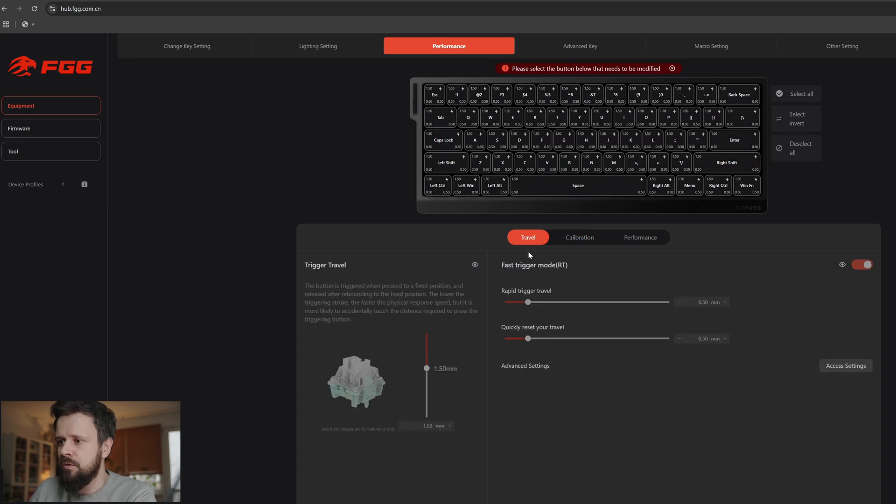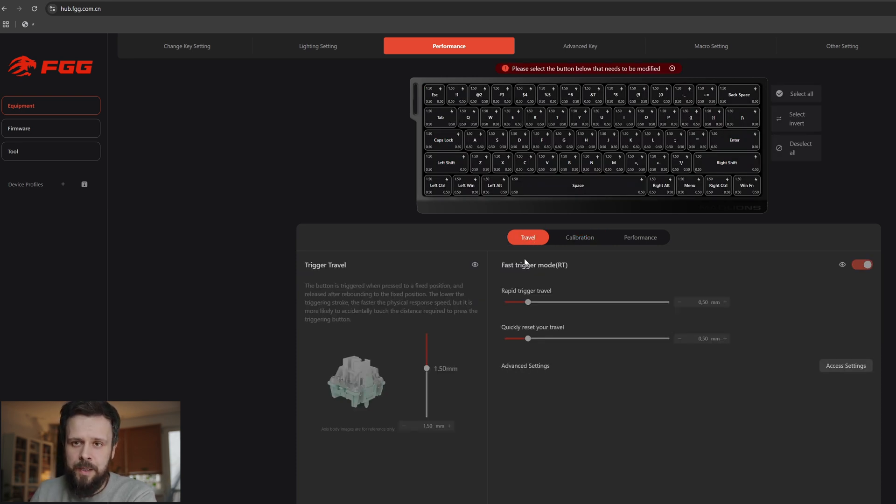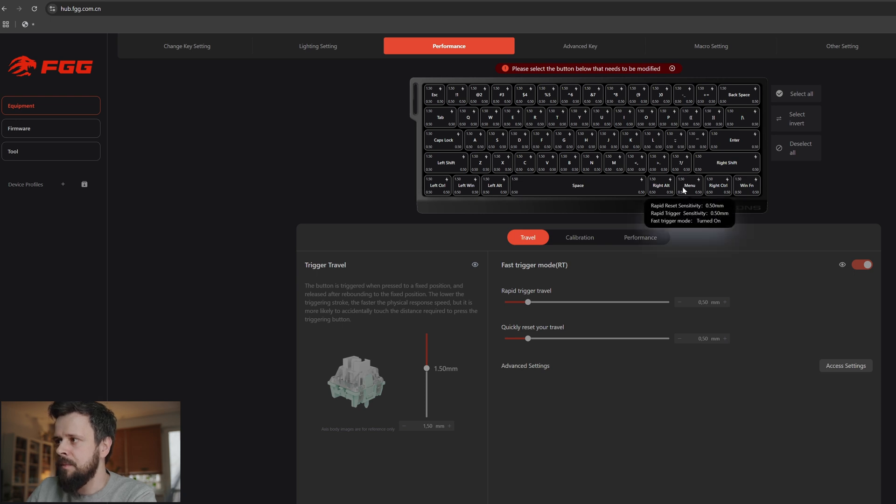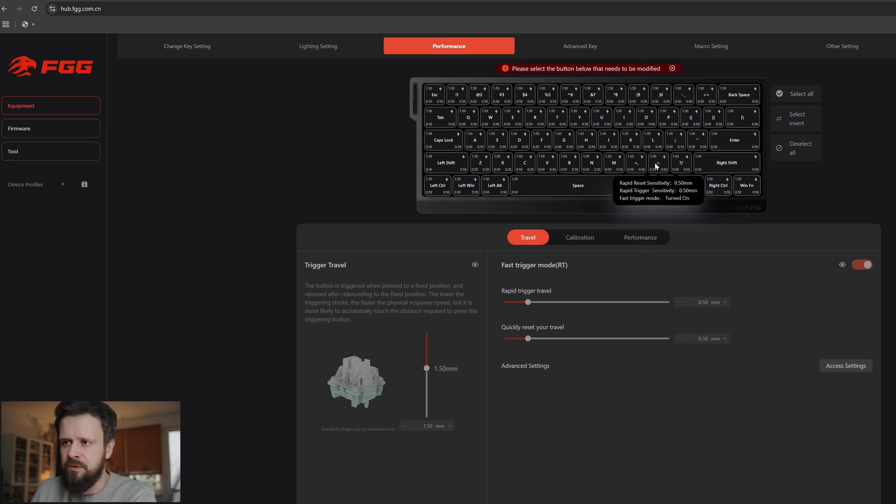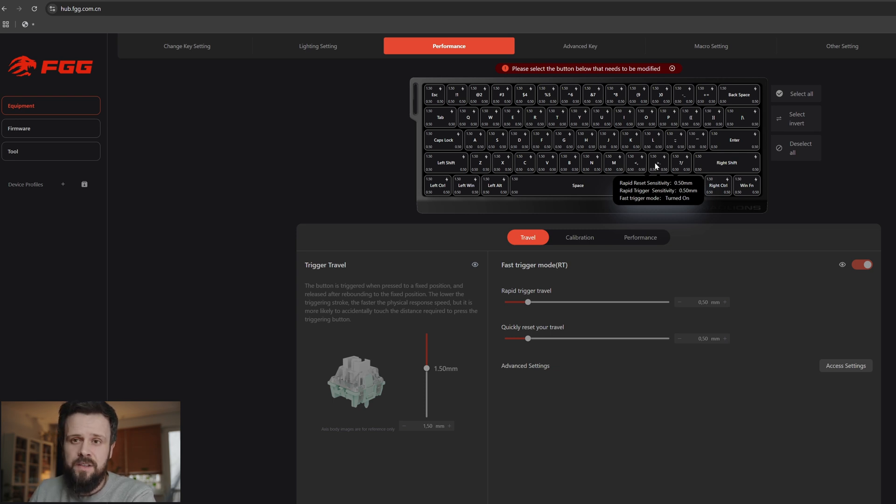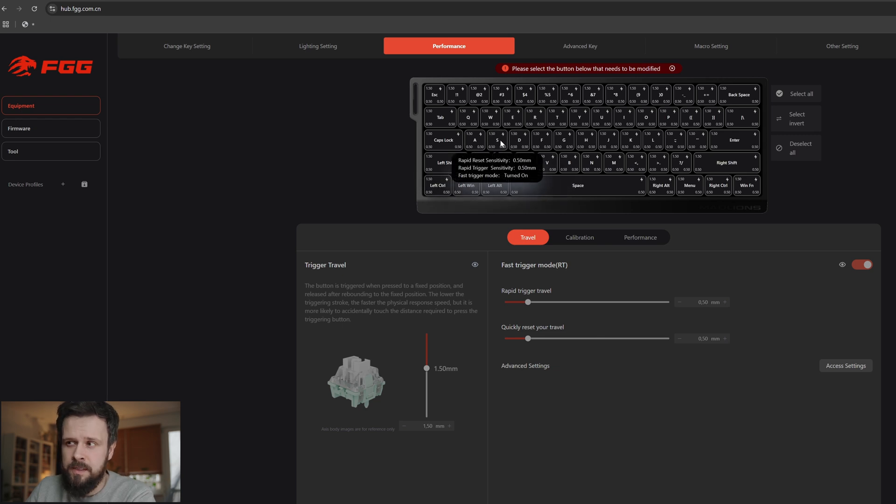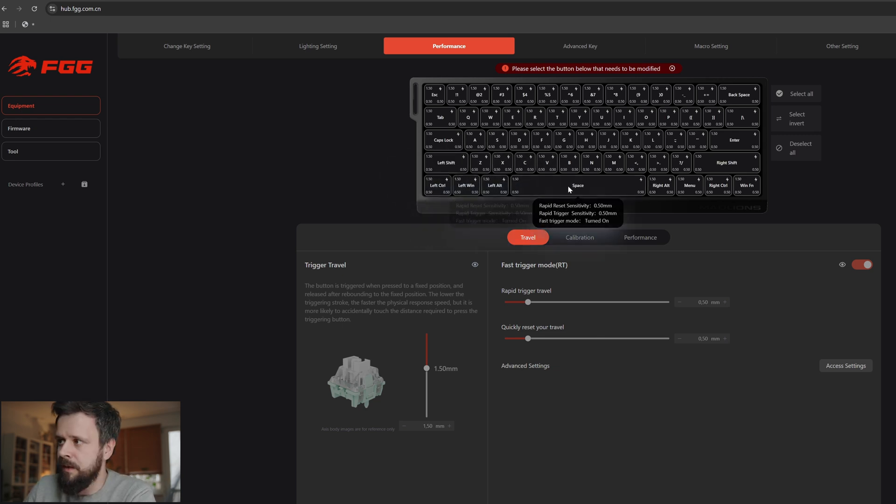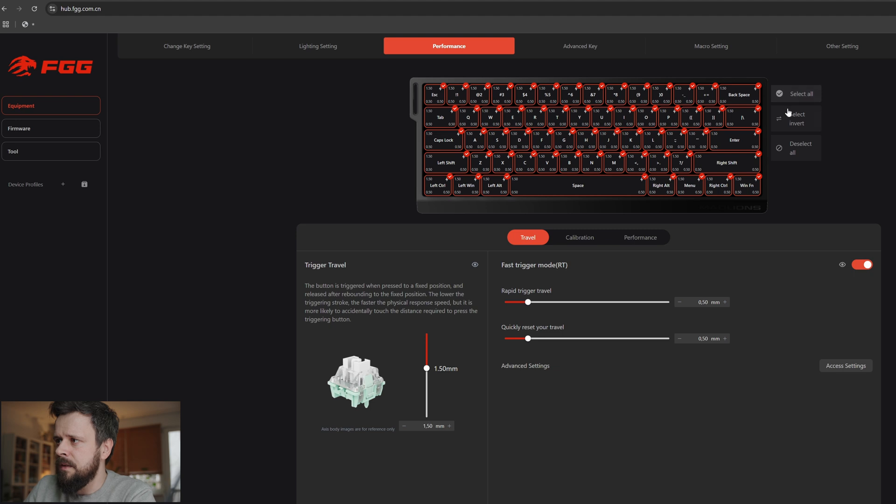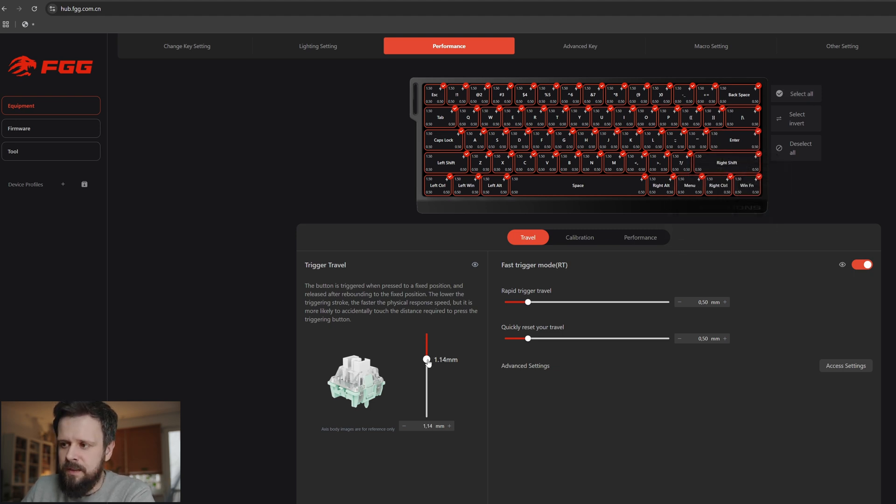Now let's go to the travel tab. This is where you set your actuation, rapid trigger sensitivity. There's a couple of ways to do it. I usually do it for all keys, but if you want to have specific keys more sensitive than the others, that makes absolute sense - like for example the WASD should be more sensitive than, for example, the Windows key. But I do it for all keys. I'll just show you how to do it and you can do it yourself to your specific need.